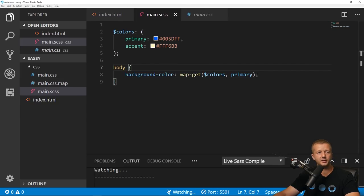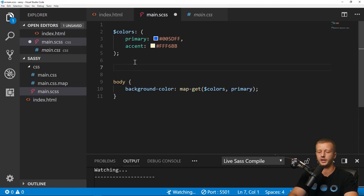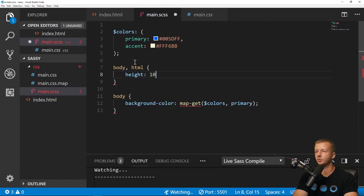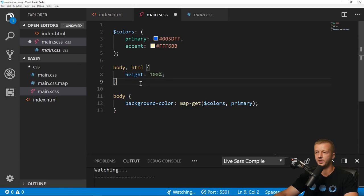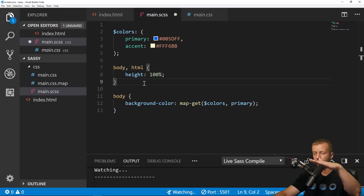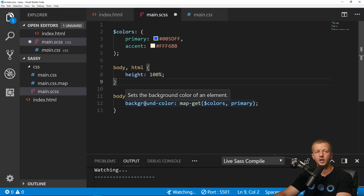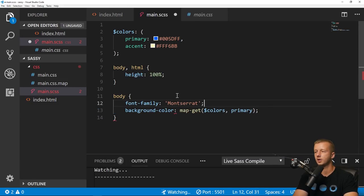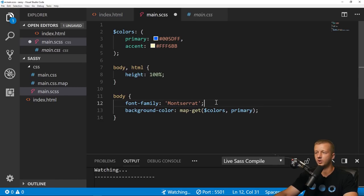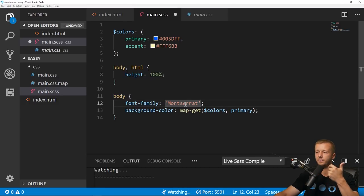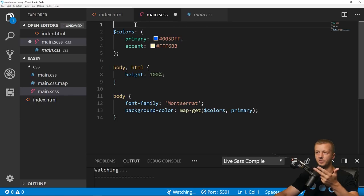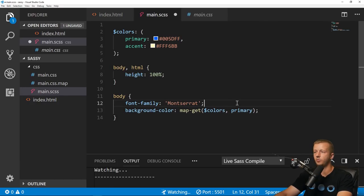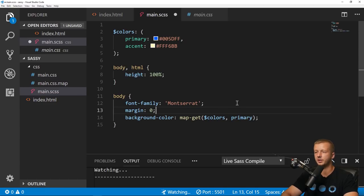Before adding the clip path, let's put in body and HTML, setting height to 100% — this is necessary to get the full background working properly. We'll also set font-family to Montserrat — if you don't have it, go to google.com/fonts to import it. We'll also add margin: 0 to remove the default browser margin on the body element.